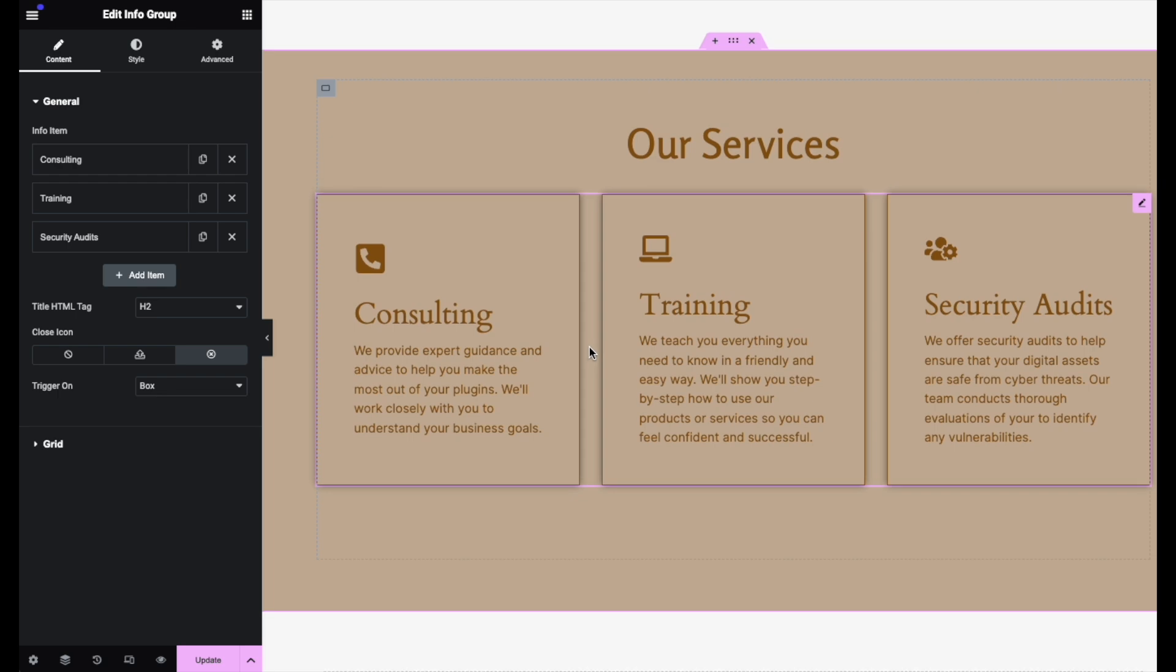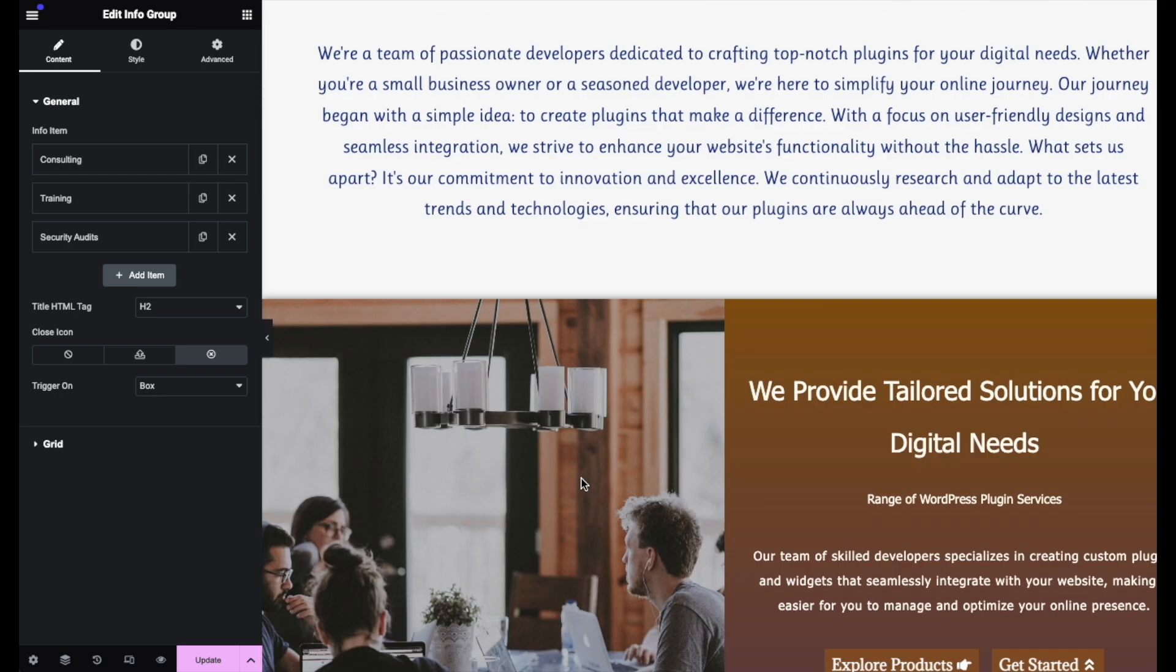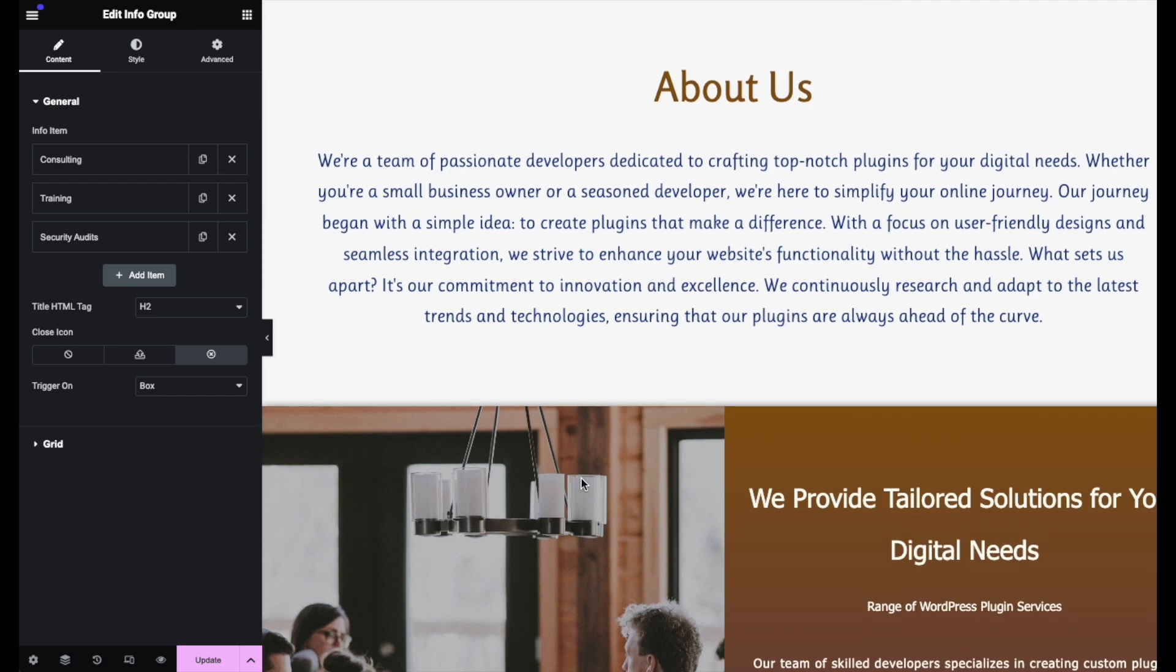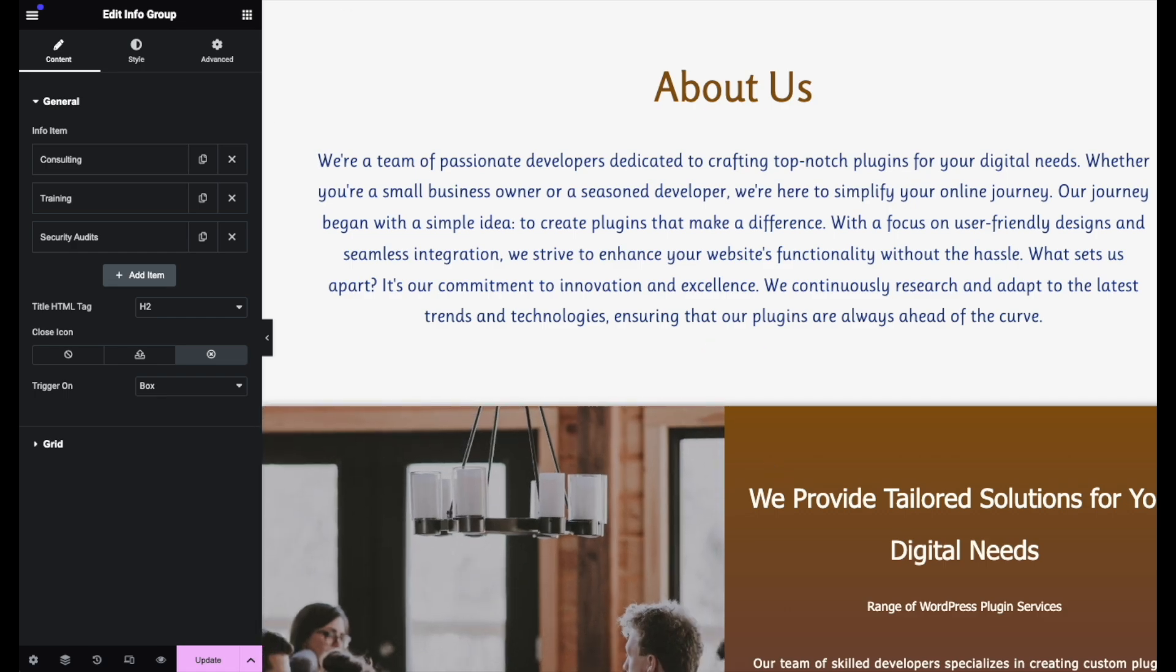Right now, the content is in English, and we want to translate it into French or Japanese. Let's see how to do it.